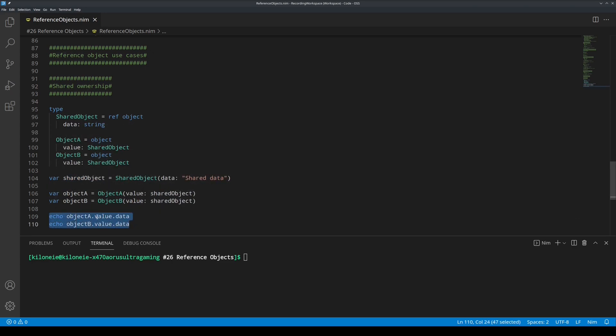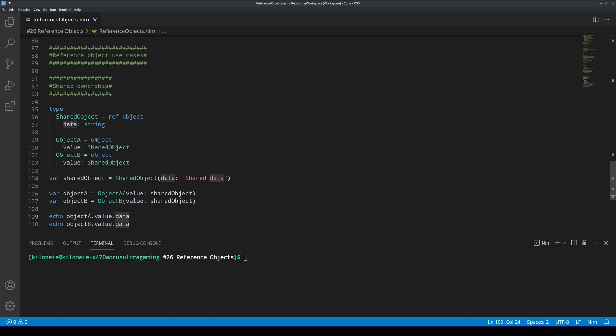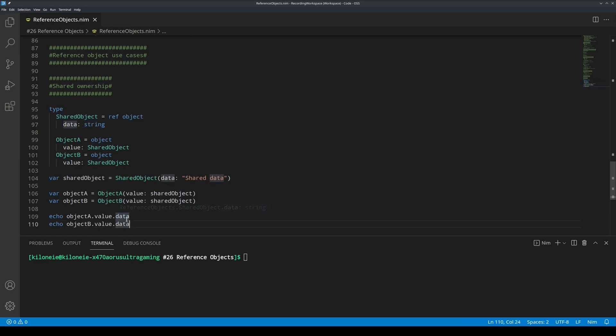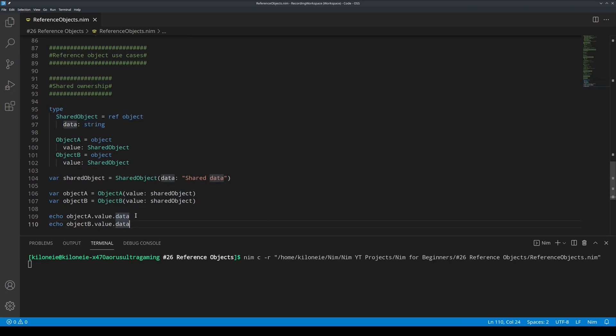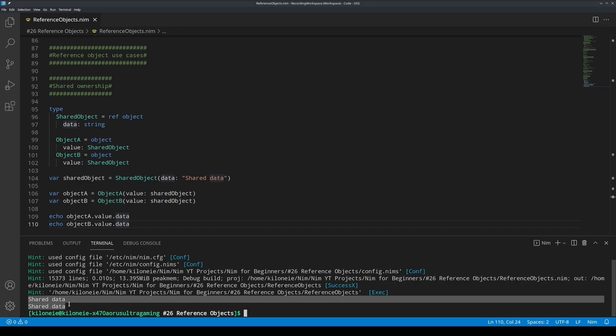And lastly, we echo their values by typing their name dot value field and then dot data to access shared object's data field. Now, let's F6 and display this. Here we go. They both have shared data.